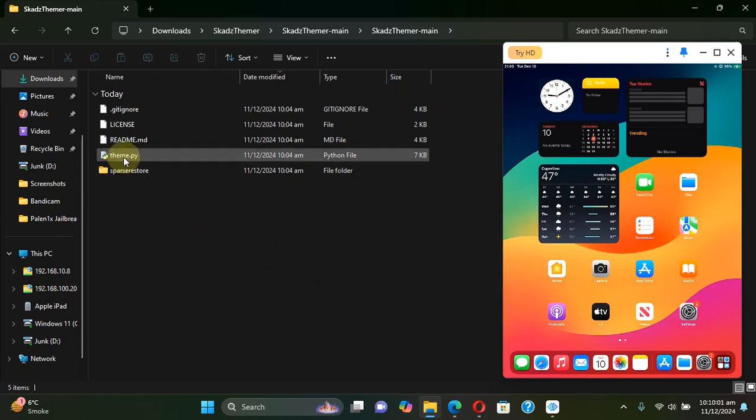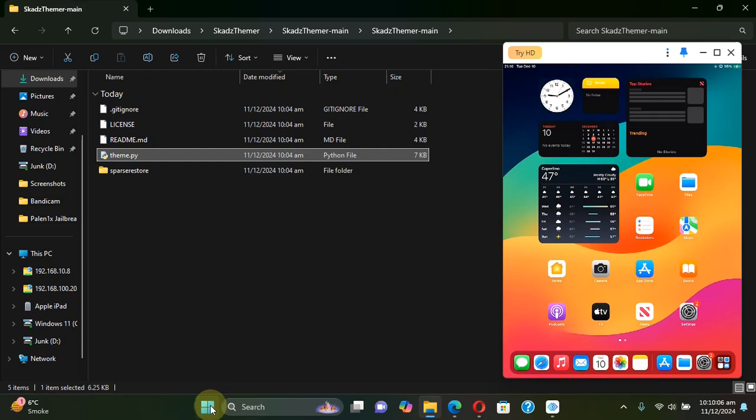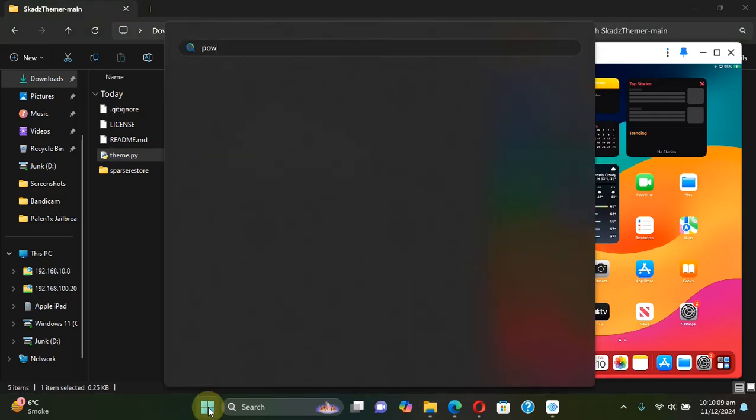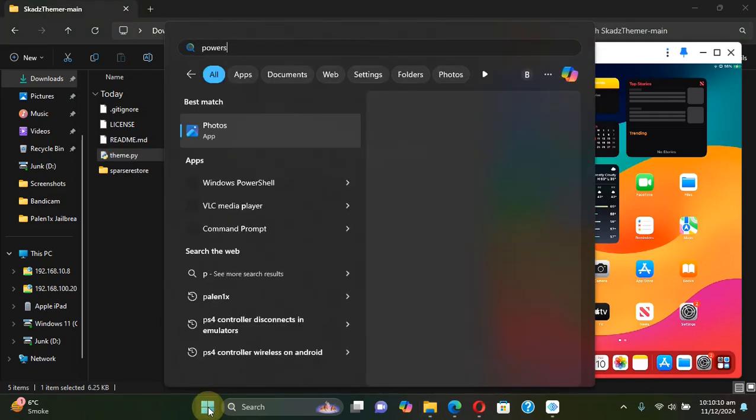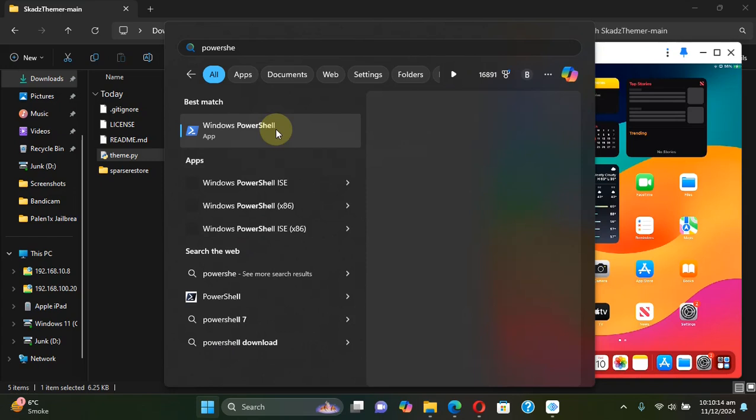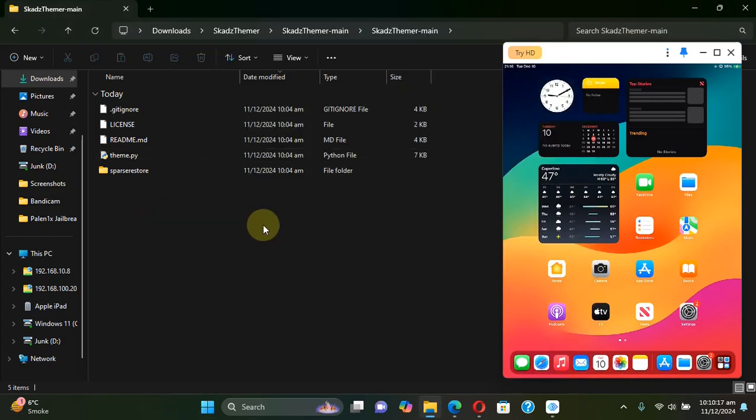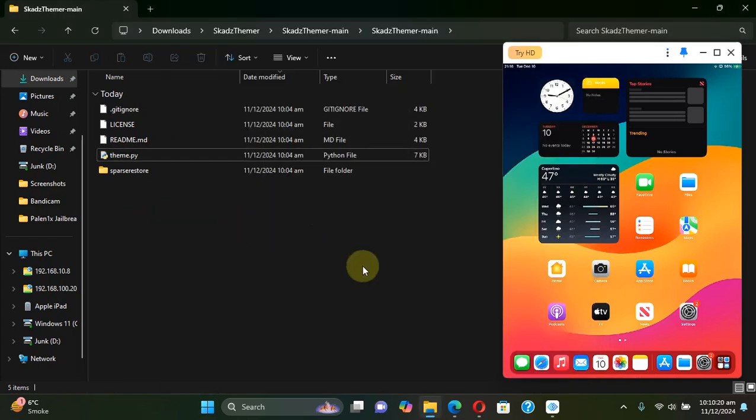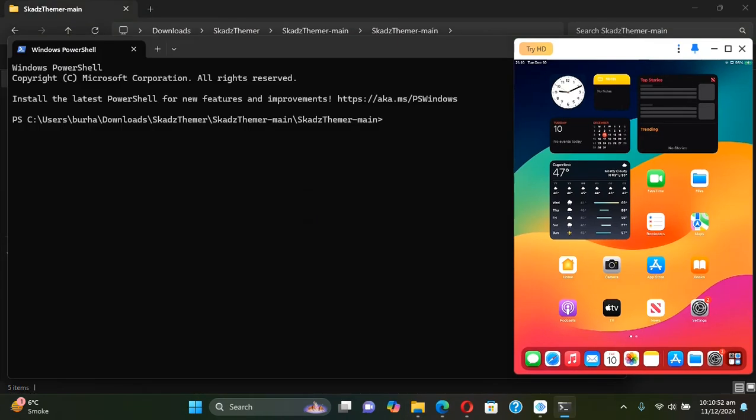Now with your device attached via USB, open the Scared Themer folder, go in and you will see this file theme.py. Now to run it you can either go to start and search for PowerShell and run it, or you can simply right click here then hit open in terminal, then type here python theme.py.